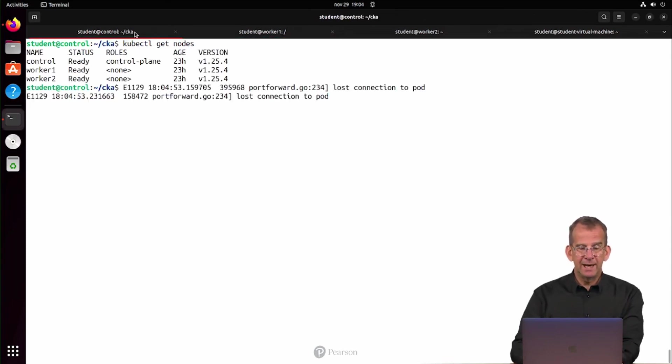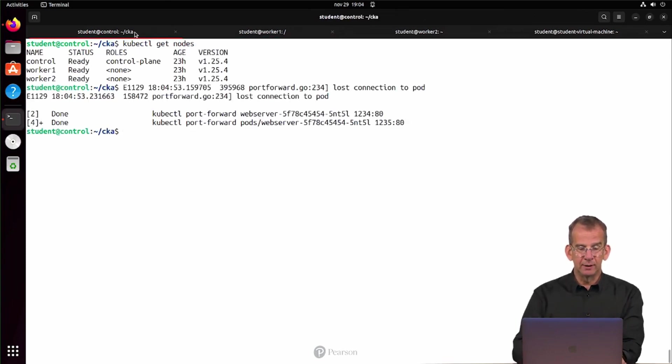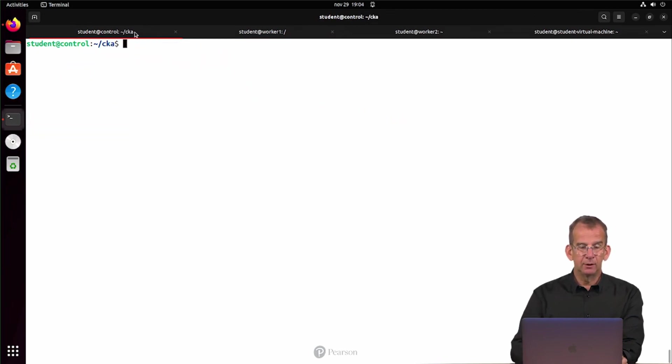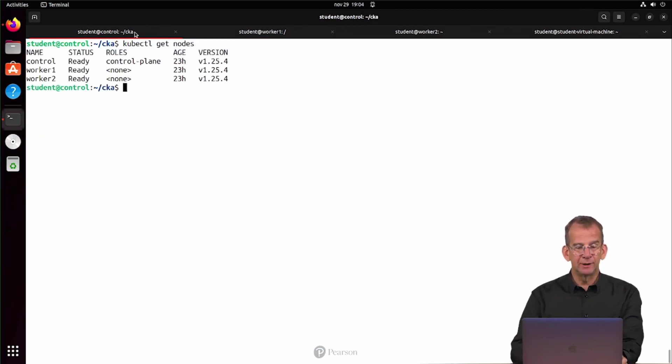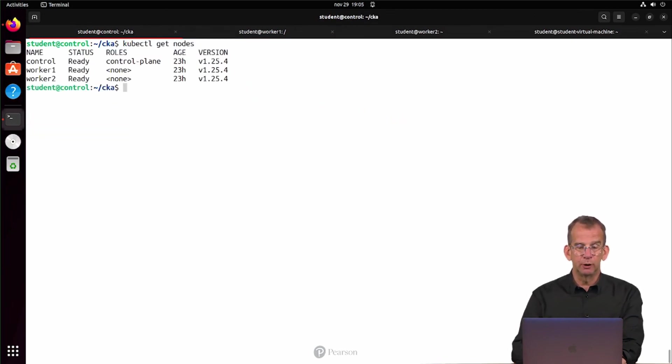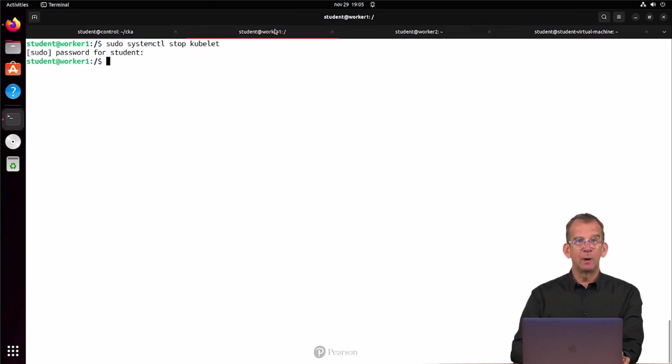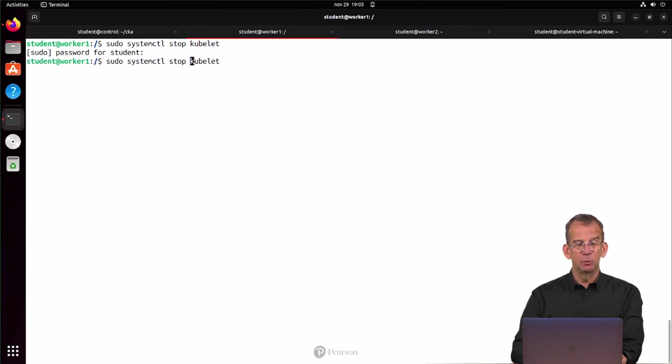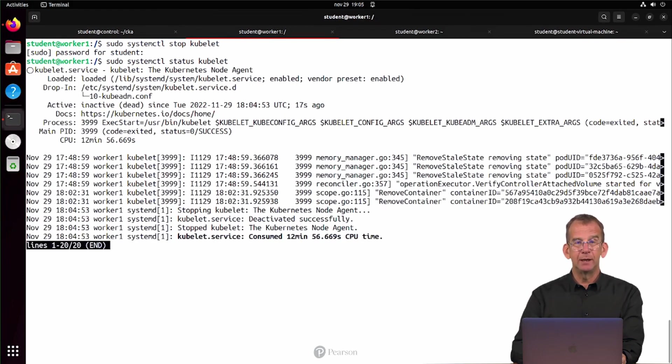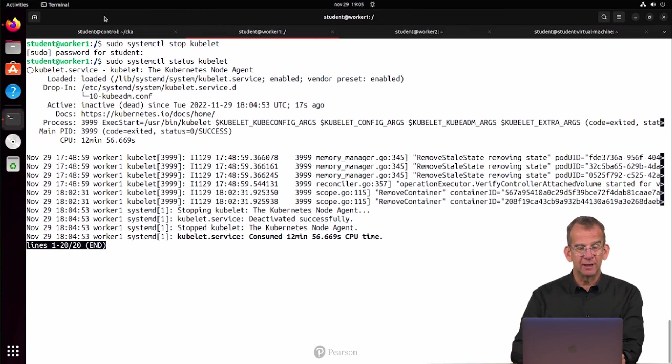Next, I'm using kubectl get nodes again. It takes a moment for kubectl to pick it up. It takes a while to pick it up. Let's investigate on worker1 what is happening using sudo systemctl status kubelet. And what do we see?